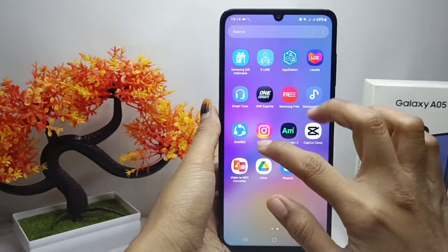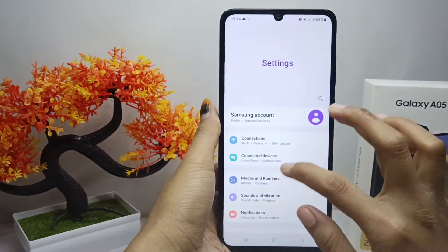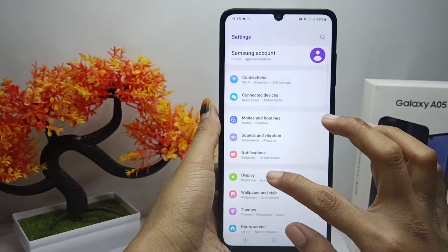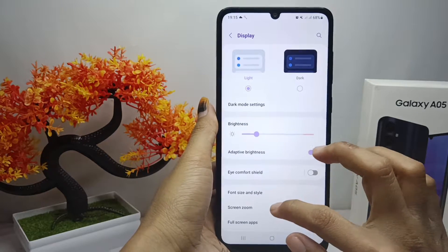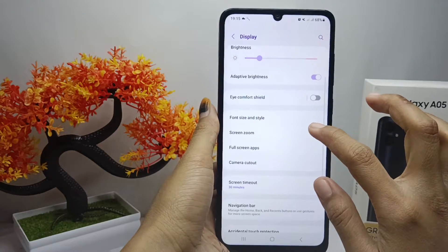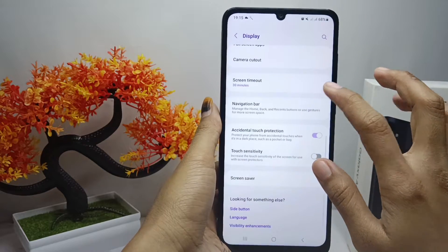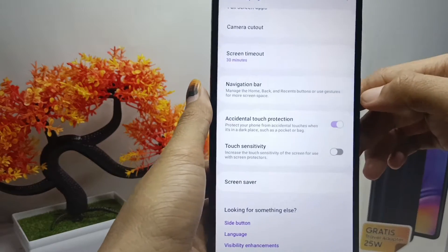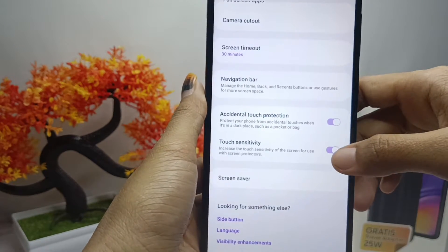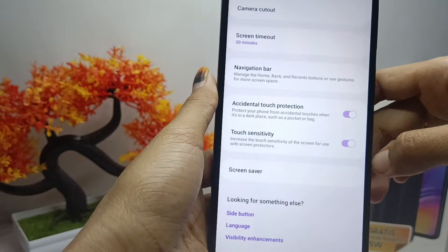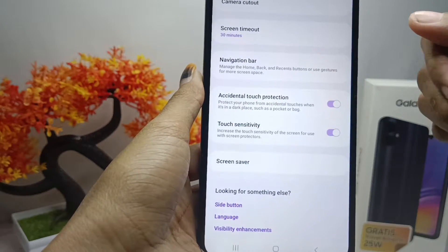Here you can select the Display option. After that, scroll down and find the Increase Touch Sensitivity option. You can then activate it like this.